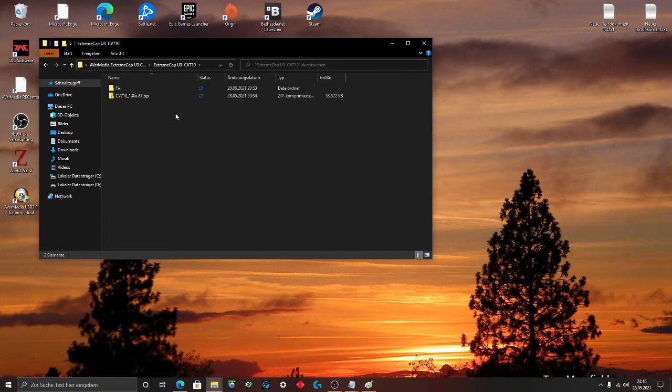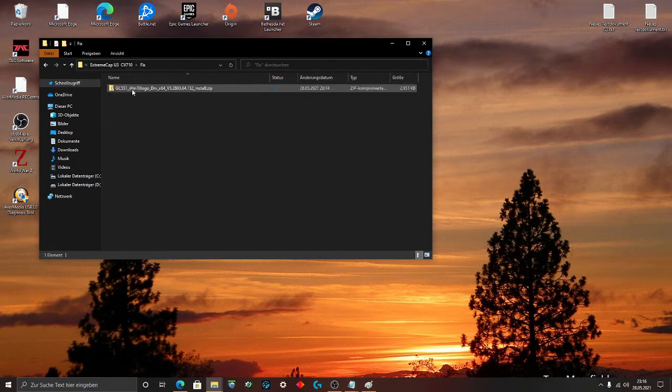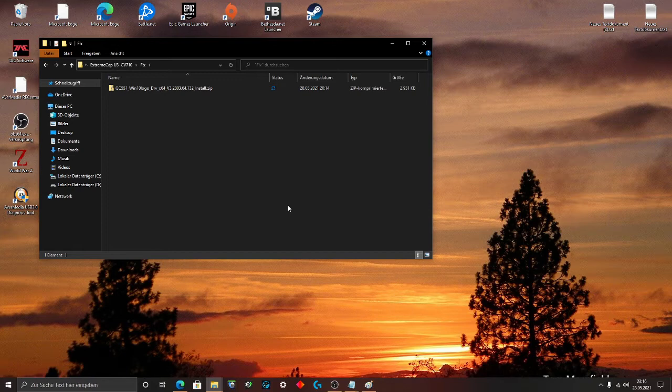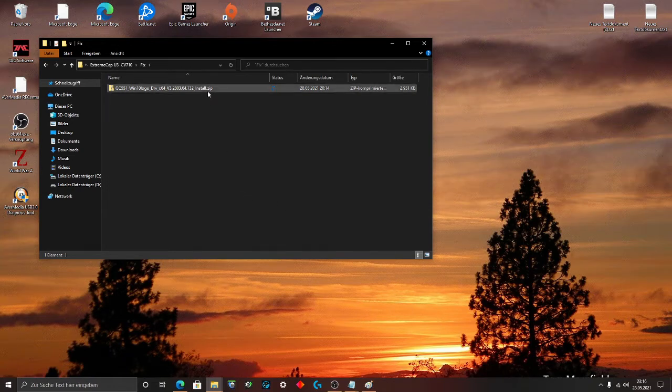Extract this. Install. If you have this done, go to the folder fix. You find a zip folder. Extract this. Install this.